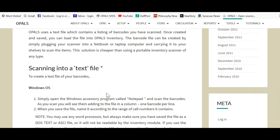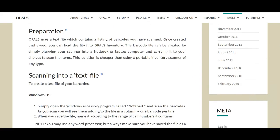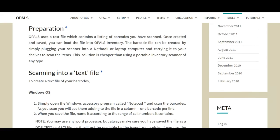you can load the file into varied processes in Opals. The barcode file can be created by simply plugging your scanner into a netbook or laptop PC computer and carrying it to your shelves to scan the items into a file.